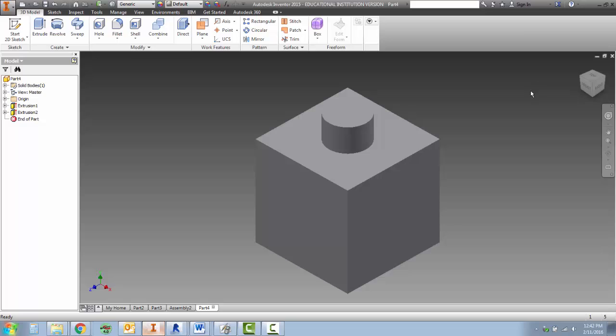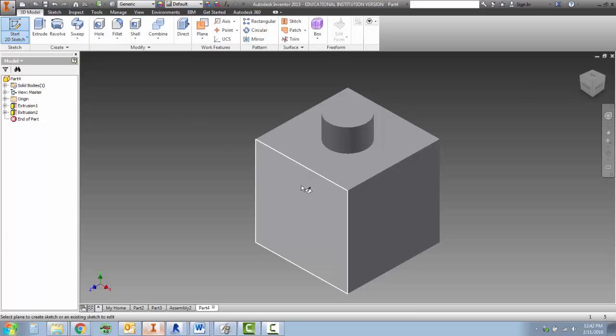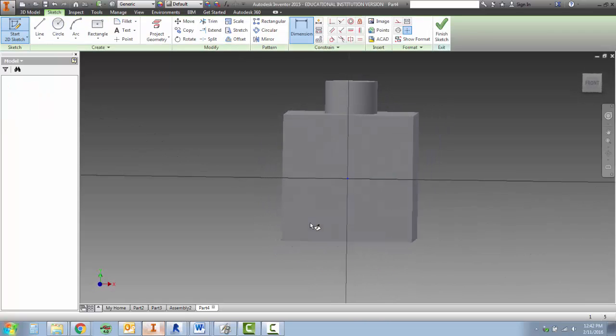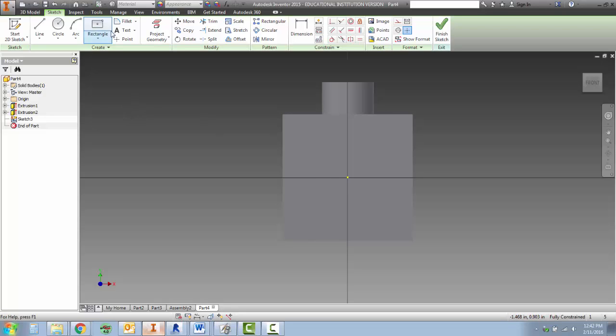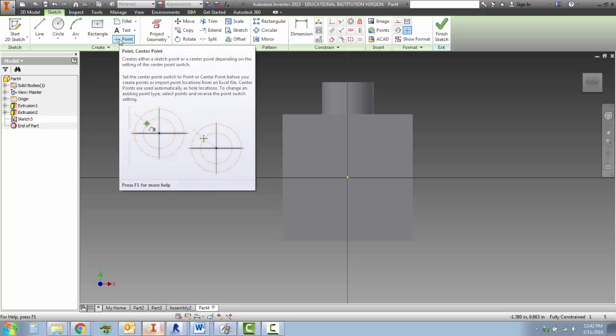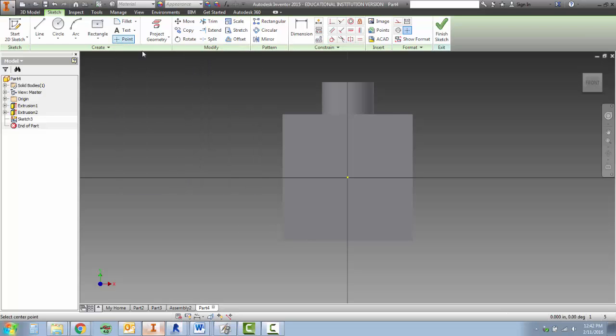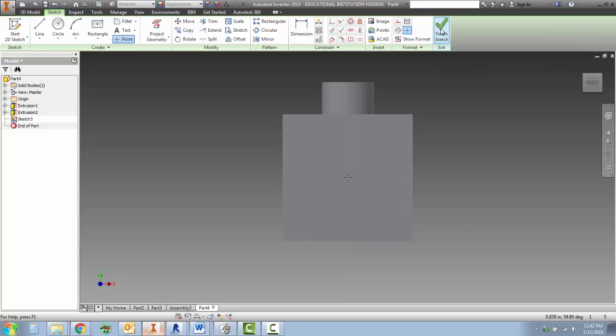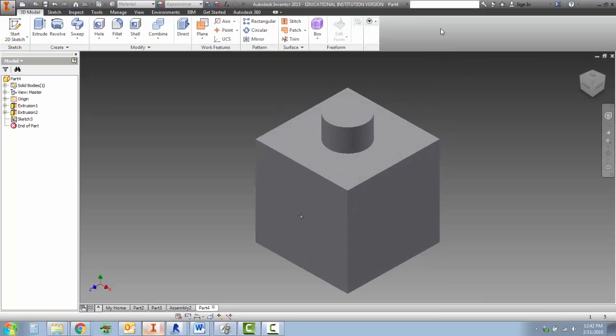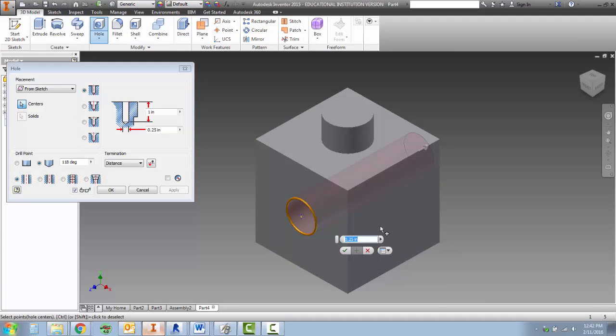To start a hole, we're going to click start 2D sketch and click on one of the sides. Notice how the point is in the center. If your point is not in the center, pause the video and ask Mr. Predana for help. As long as your point is in the center, we can grab the point tool located up here and click on it and click to place a point inside the center. Then finish the sketch.